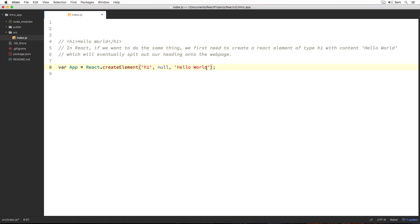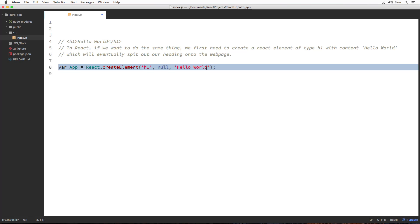Through the createElement method call here, React creates a React element of type h1 with no attributes or properties and content or children as Hello World, and finally assigns it to our app variable over here on the left hand side. React element is nothing but a JavaScript object containing information about the element that has to be displayed on the web page. You can think of React element as a lightweight object representation of what's going to be appeared on or rendered on the web page.